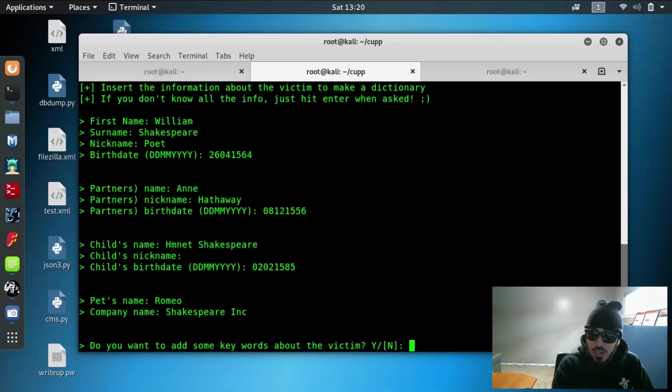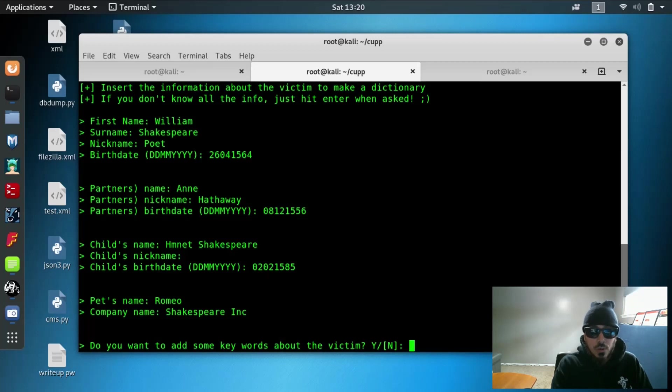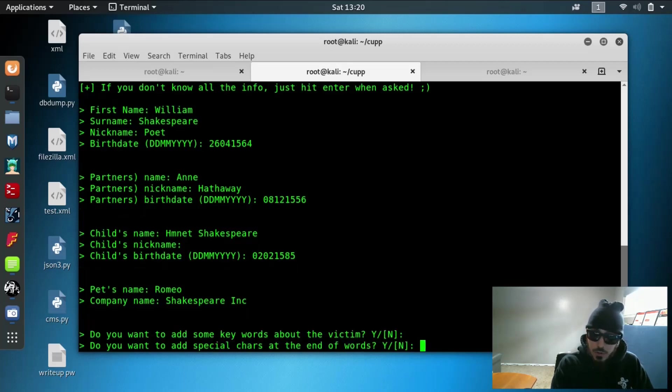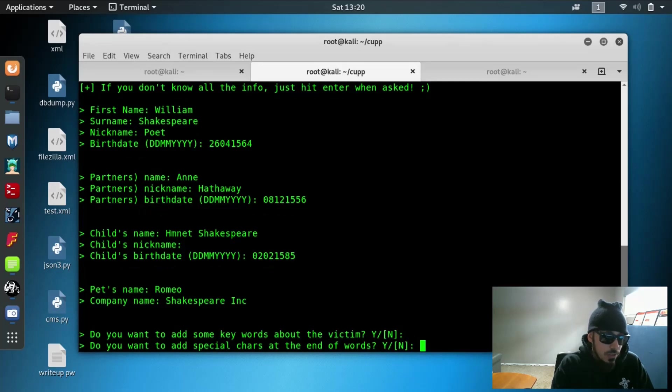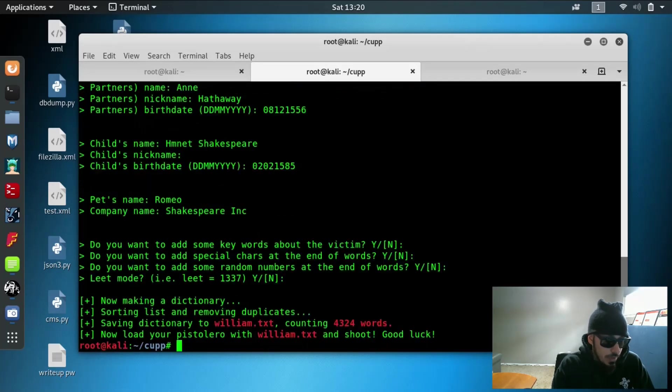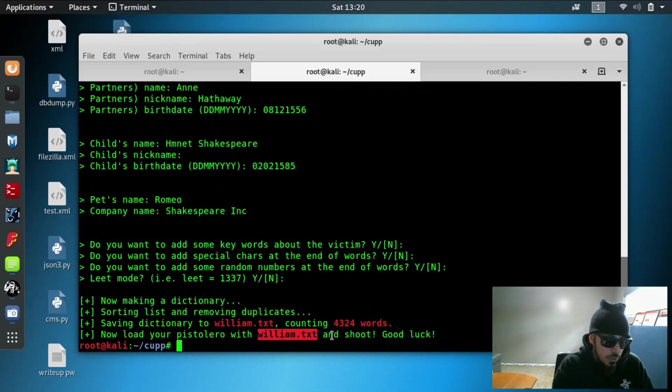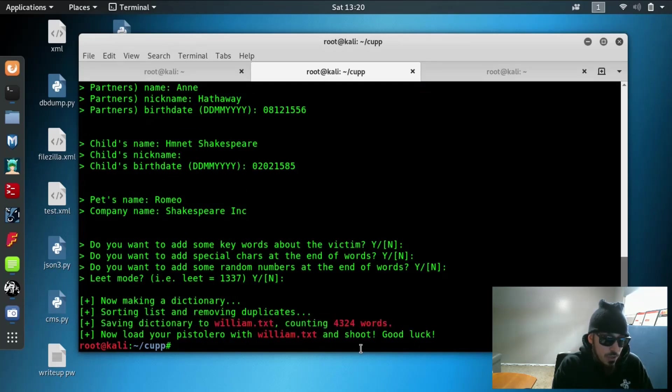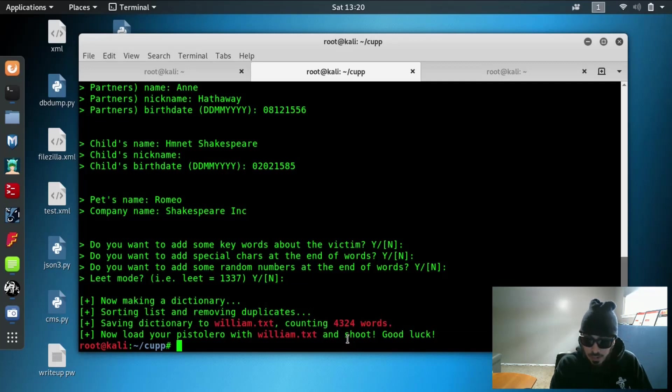So this is where you're going to add more detail, more information. Let's say you know things they like, places they've been to, their favorite food. You can go ahead and add it in here to create a larger dictionary surrounding your target and then it went and outputted a text file for us called William with 4,324 words specifically based on his name and the information that we were able to input from him.